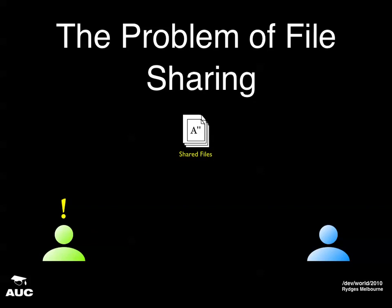Alice is not happy because her change has been overwritten. That's the problem with file sharing that you want to try and deal with using a version control system.